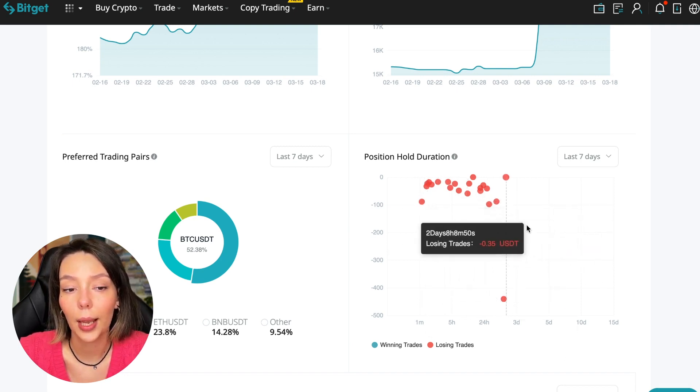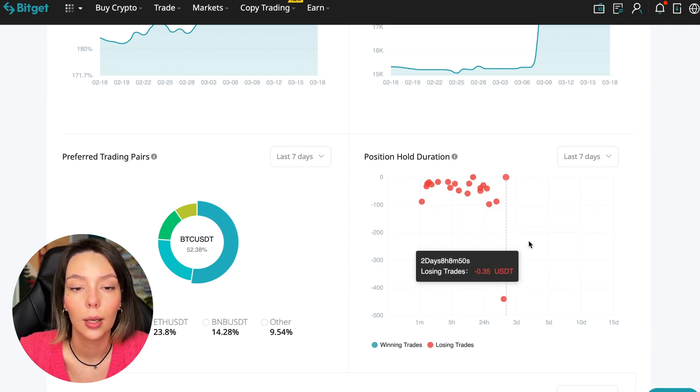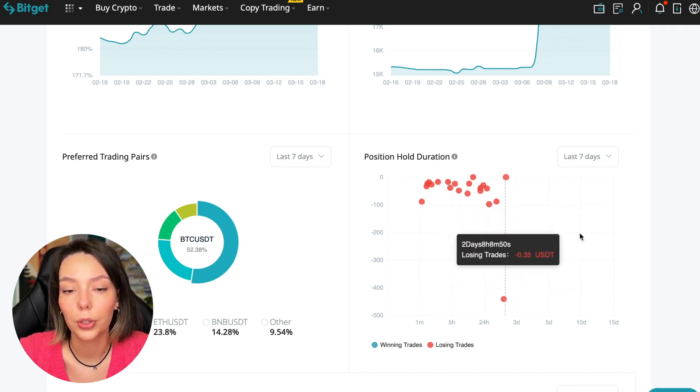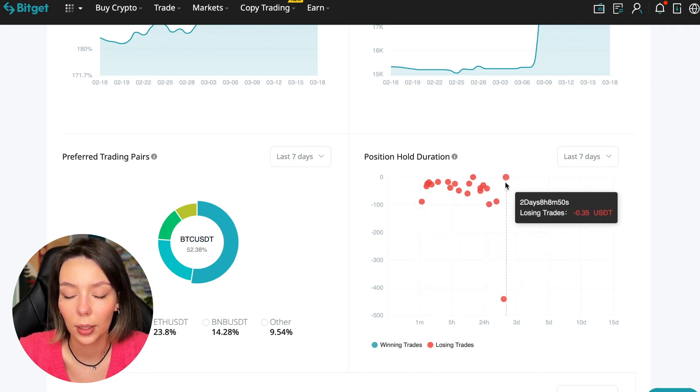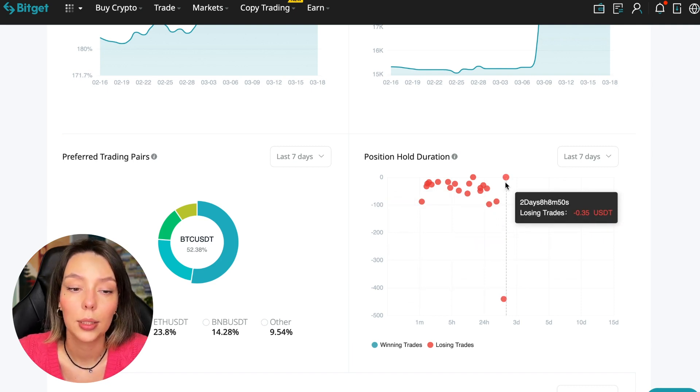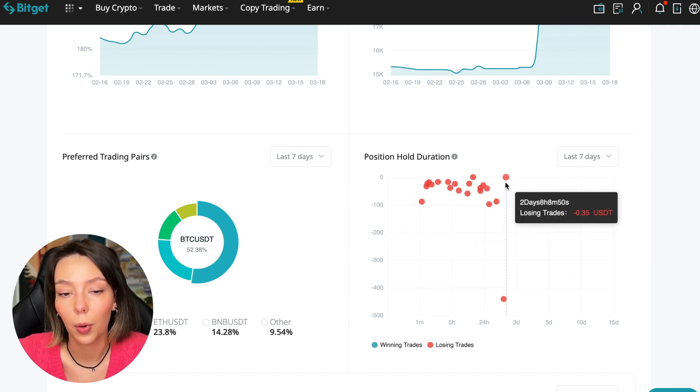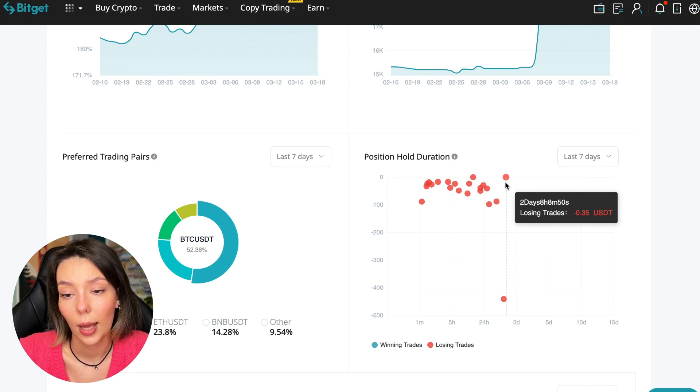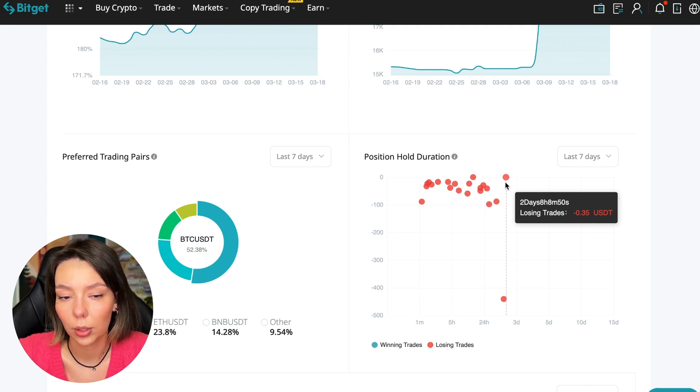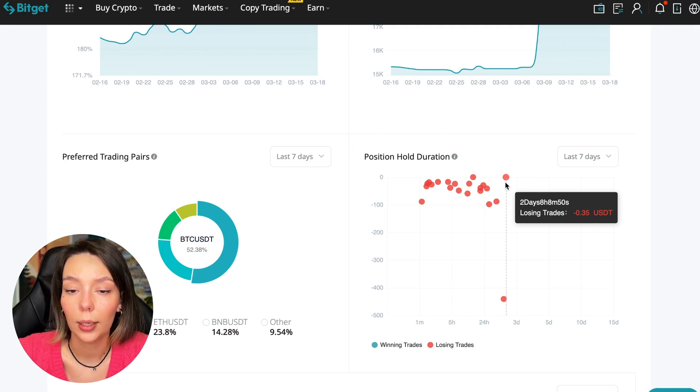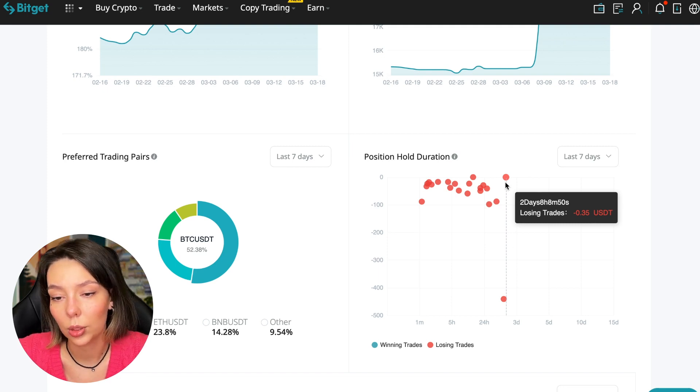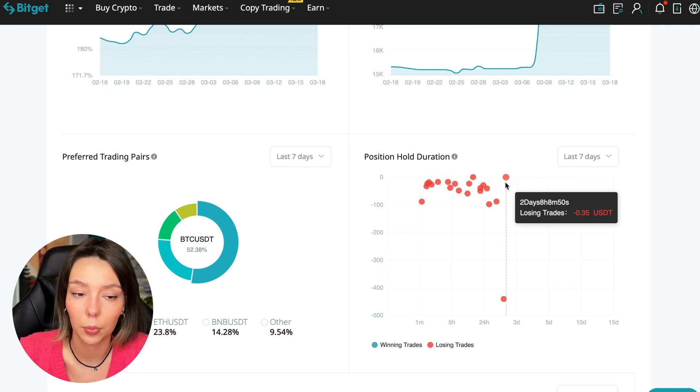In this case it was within two days, eight hours, eight minutes. This is a fairly short period of time considering that this is one position and the position was 35 cents. And basically transactions are closed at a loss during the day so this is quite good. He either uses stops or closes trades with his hands when he sees that something is going wrong.